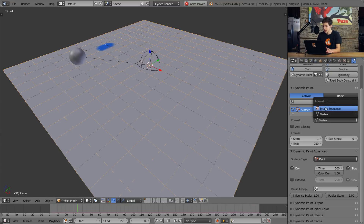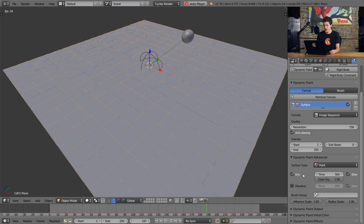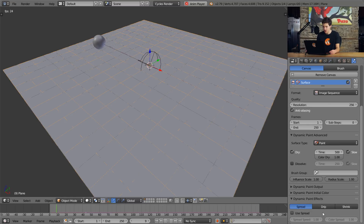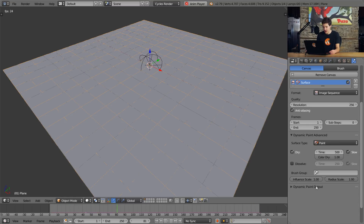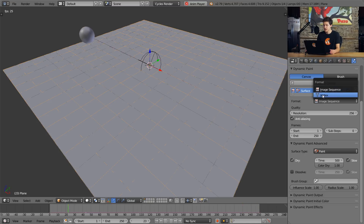Instead, you're going to want to change the format to an image sequence, and this will calculate where the ball is at any given time and export it as a bunch of image textures. You can then use these image textures in compositing or in the node editor — all sorts of different places to get really cool results. One thing you will notice, though, is that we no longer see where the brush has hit, and that is one of the drawbacks of using the image sequence format. It's pretty limited, honestly — there are a few different things you can do, like play with the effects, the initial color, and the output settings. But really there isn't too much you can do with image sequence. The fun is in the vertex mode.